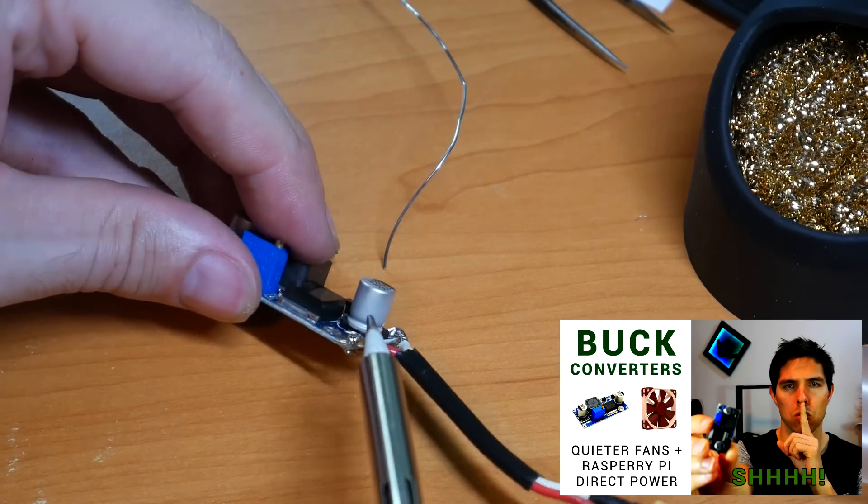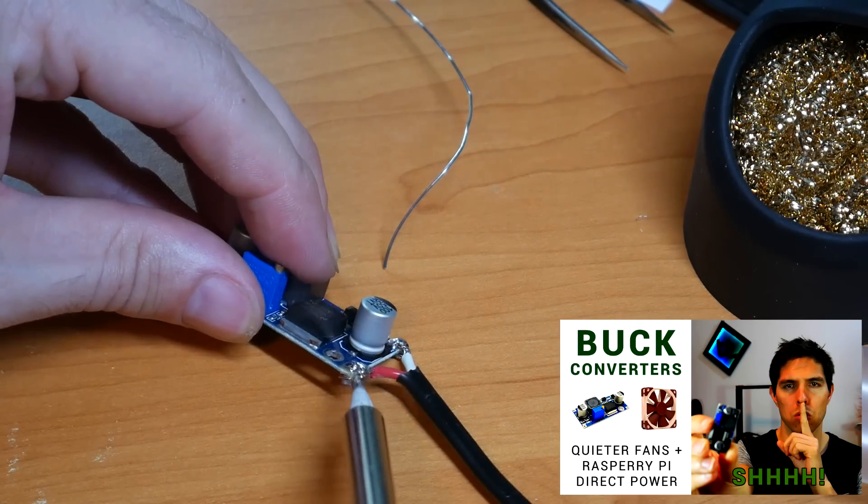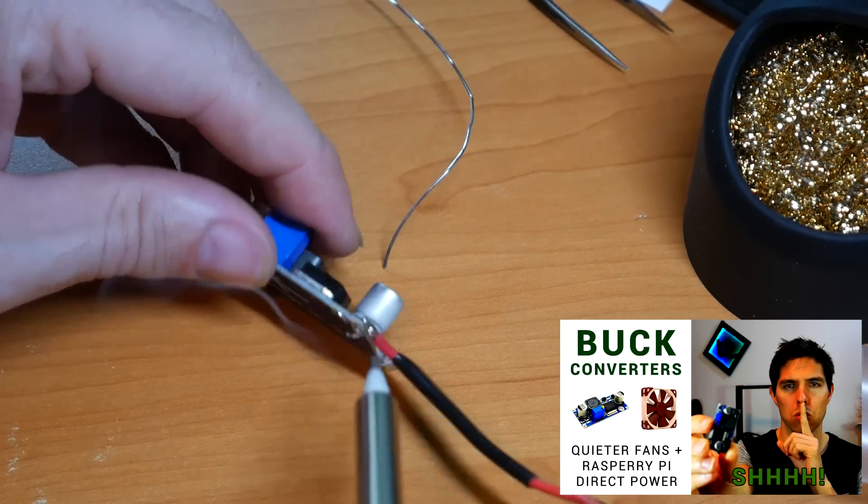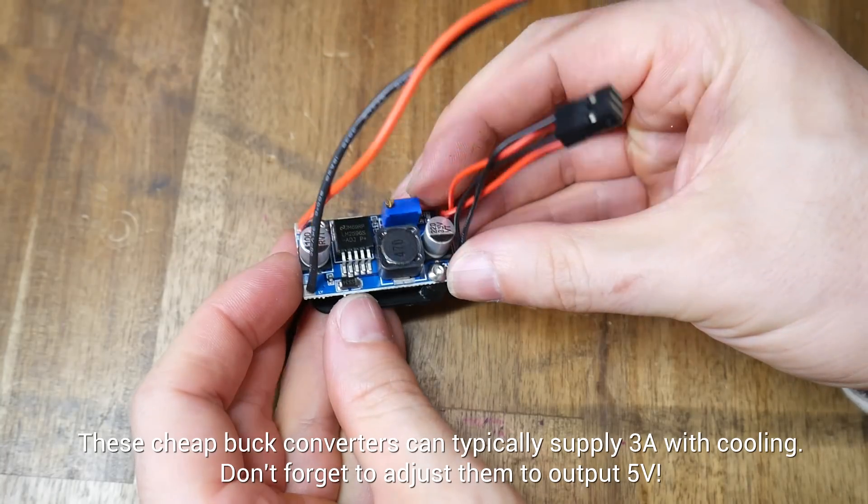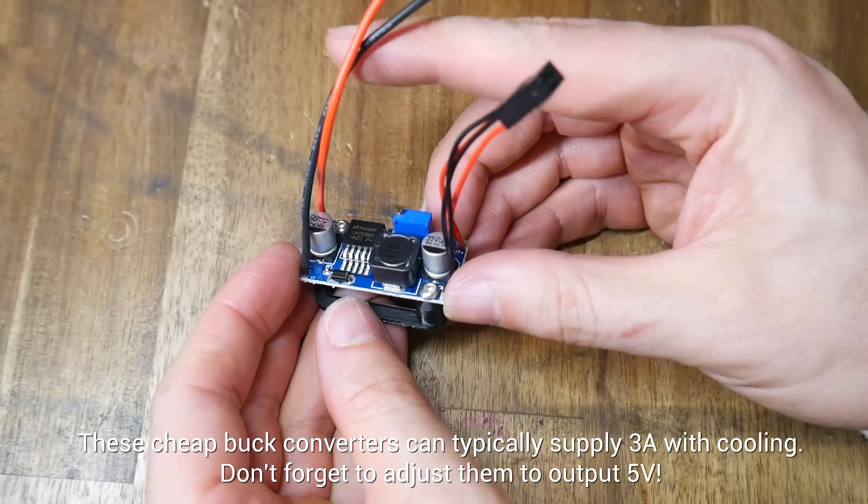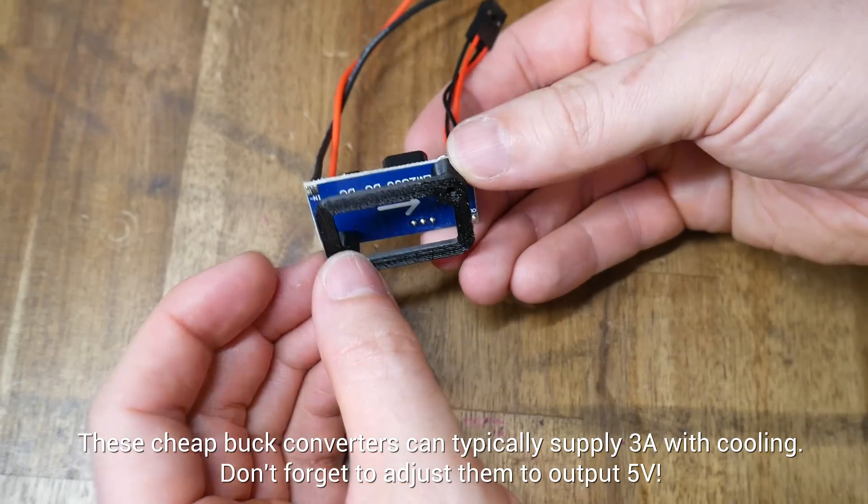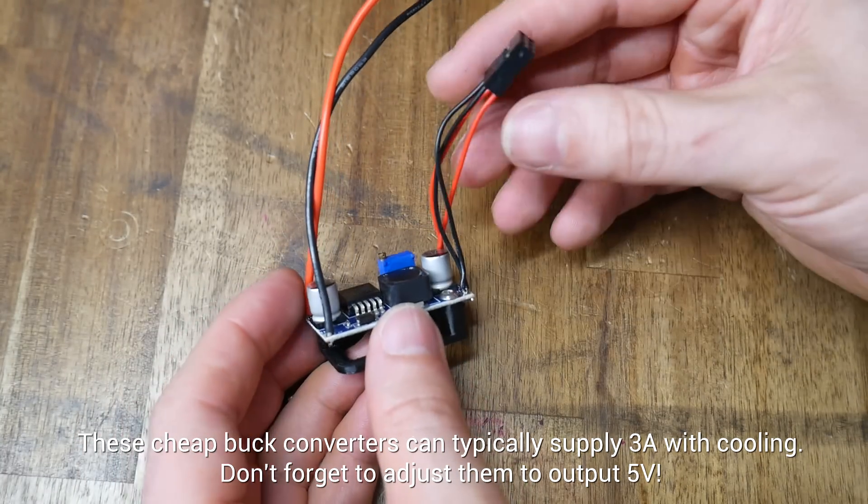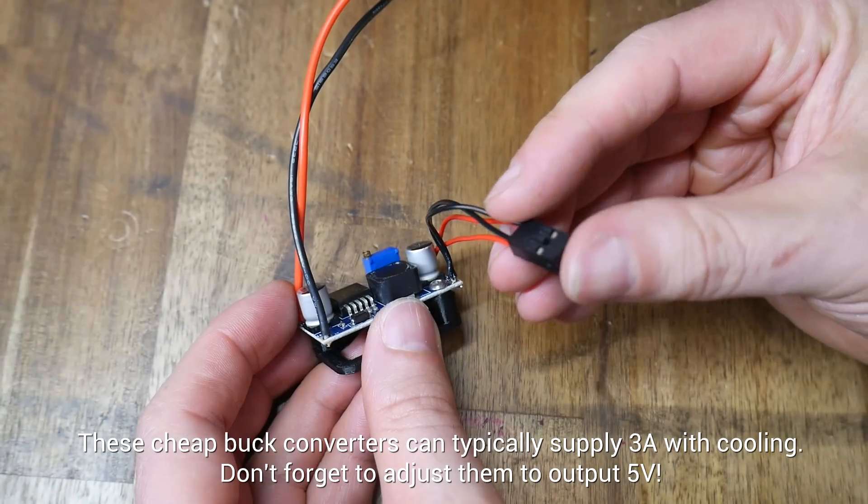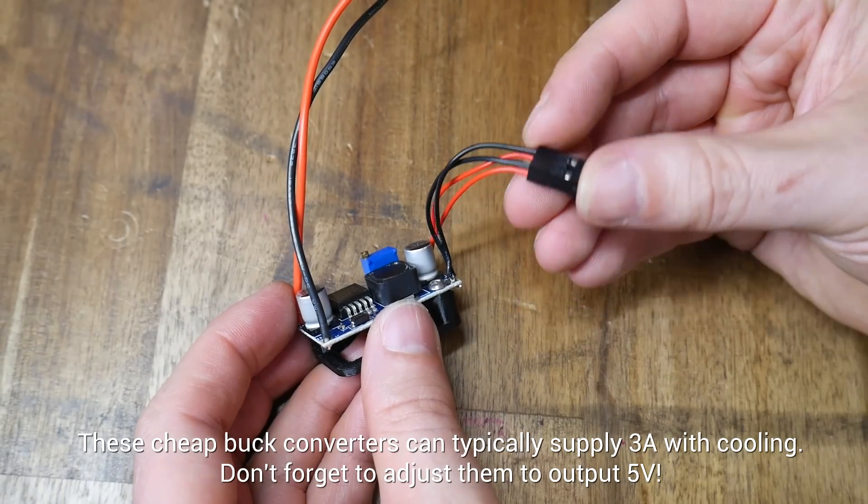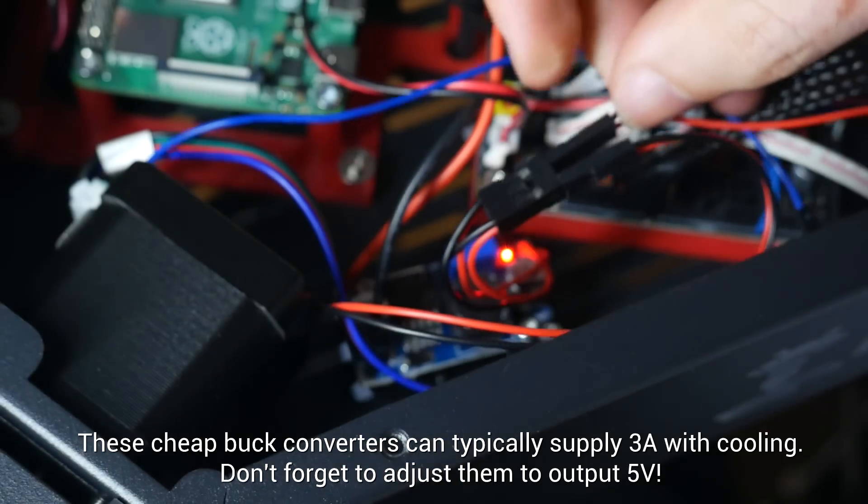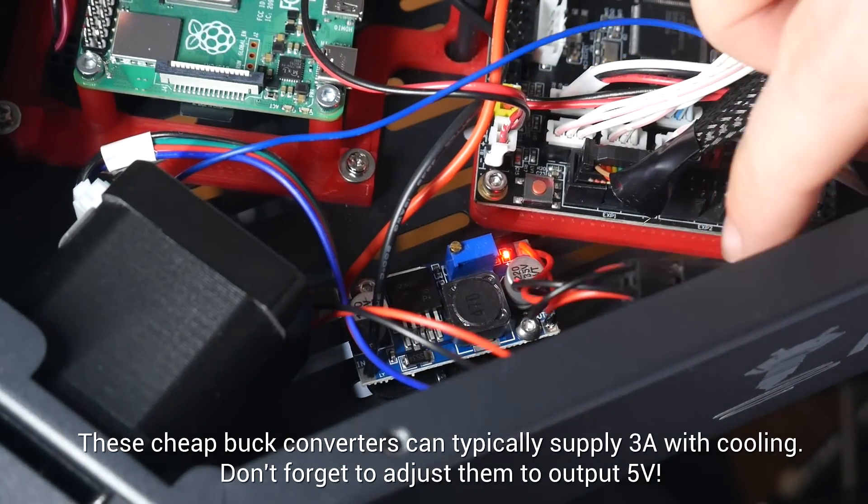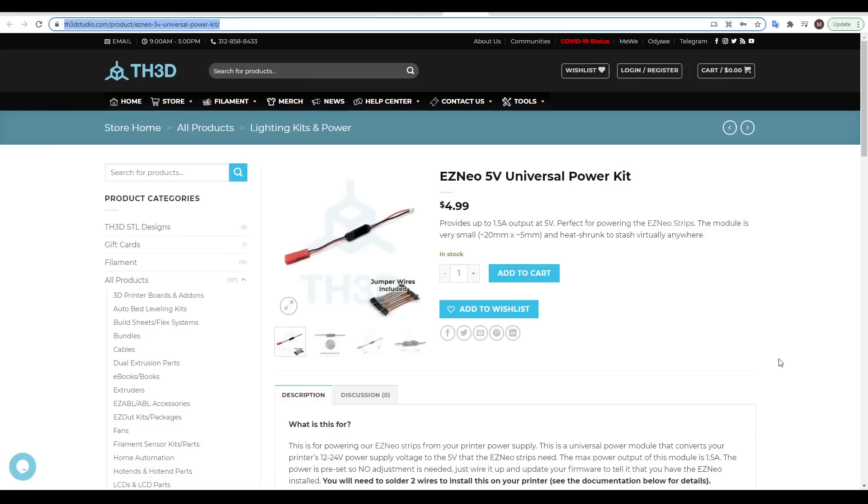A common option is an adjustable buck converter, and I already have a guide on how to set these up. That's what I used for one of the printers in this video, feeding in the 24 volt power supply and outputting 5 volts as required. The printed mount on the bottom allows it to be cable tied to the base of the electronics enclosure.